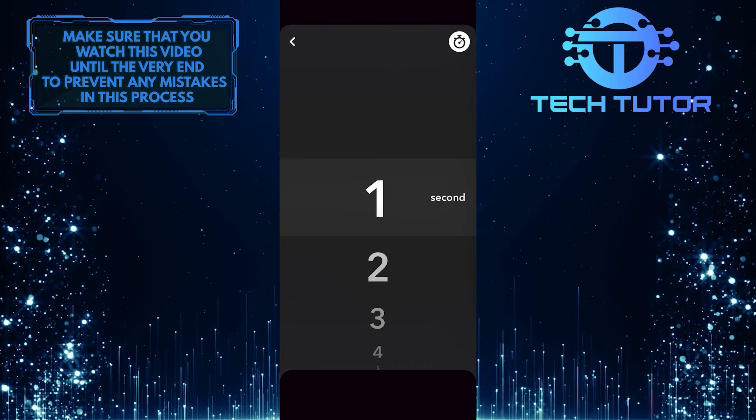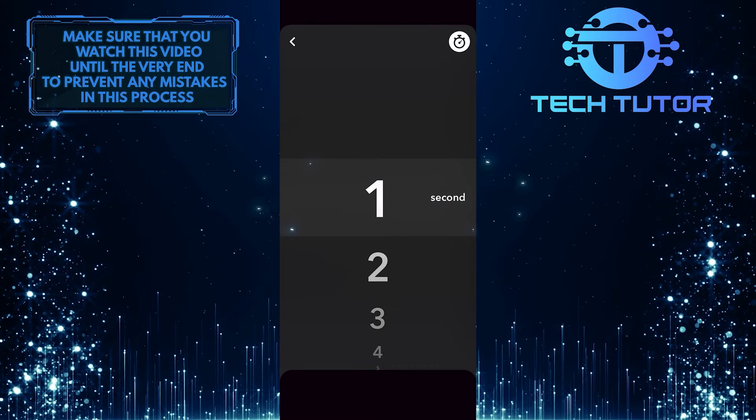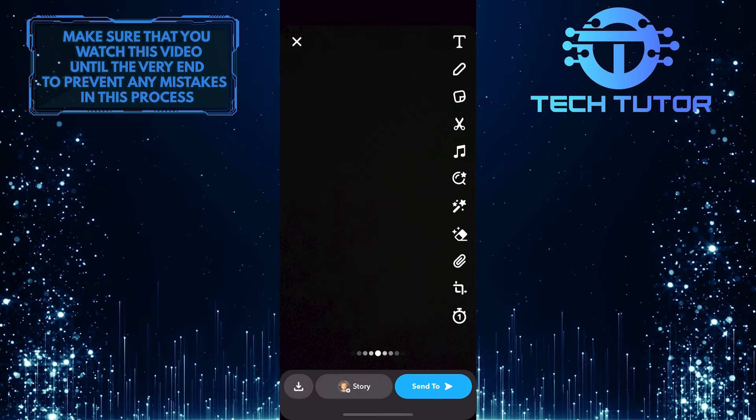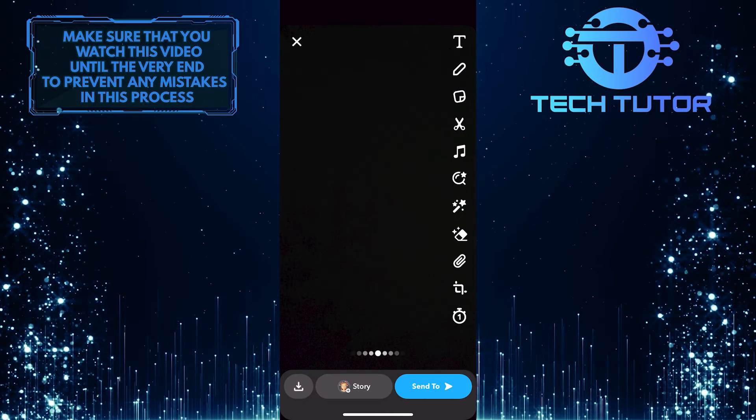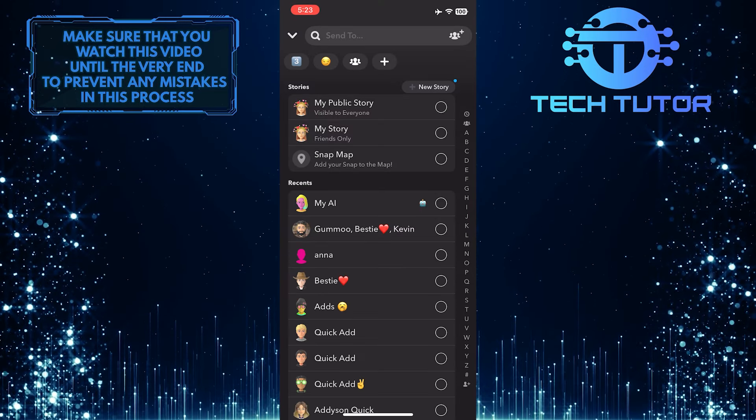To select the duration, simply tap on it. And then you can send this to whoever you want on Snapchat.